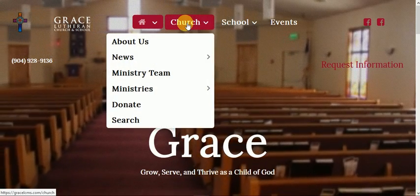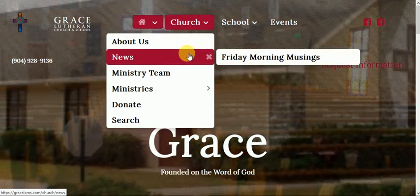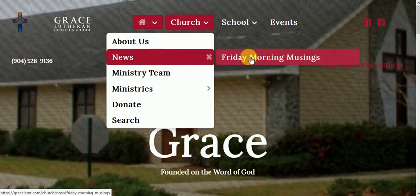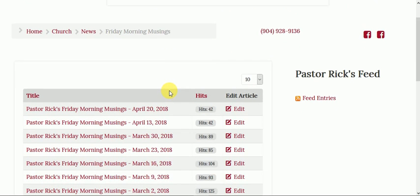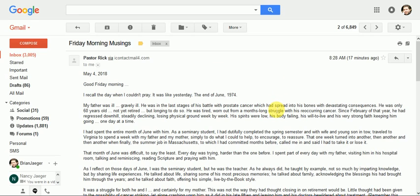So we have a website, and this particular website has a news section but also one for the pastor — Pastor Rick's Friday morning musings. He uses a newsletter-type email that sends this out, but it could just be your written sermon or your thoughts, sort of as a blog. I'm just going to show you how to add it to the website.